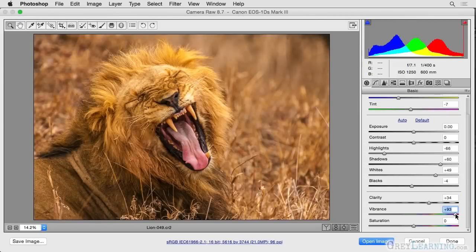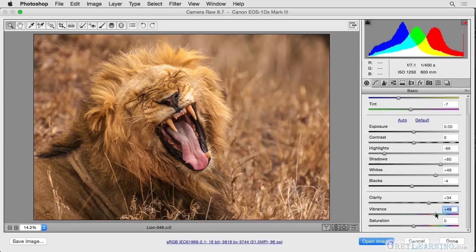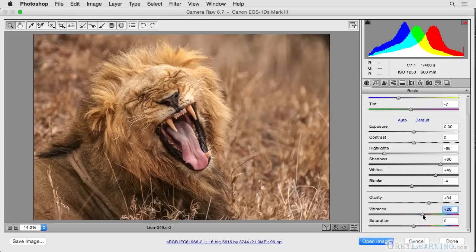I'll go ahead and increase the vibrance slider all the way to its maximum — you can see the colors are starting to look a little artificial, but still not too strong overall. If we had used saturation instead, the effect would have been even stronger. I don't need much of a boost here; I just want to accentuate those colors a little bit. Right about there, with a value of about 20 for vibrance, gives this image a good boost — as much as it needs.